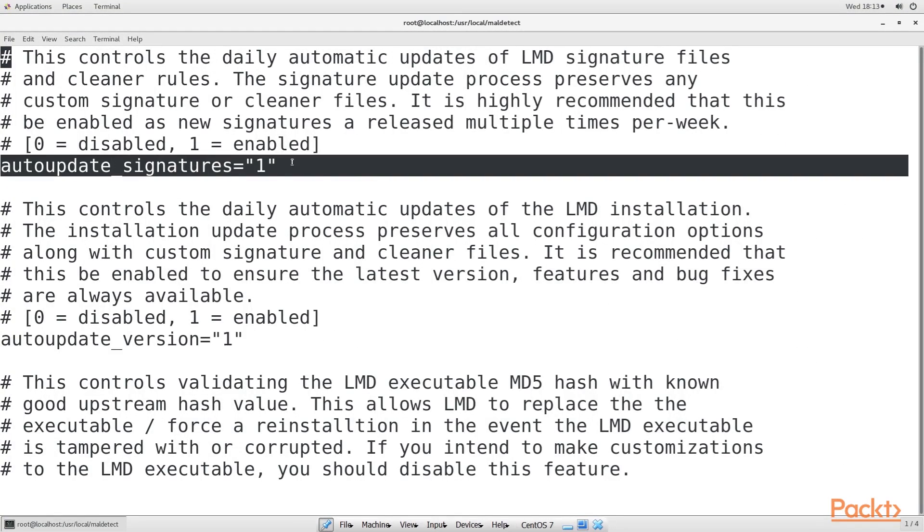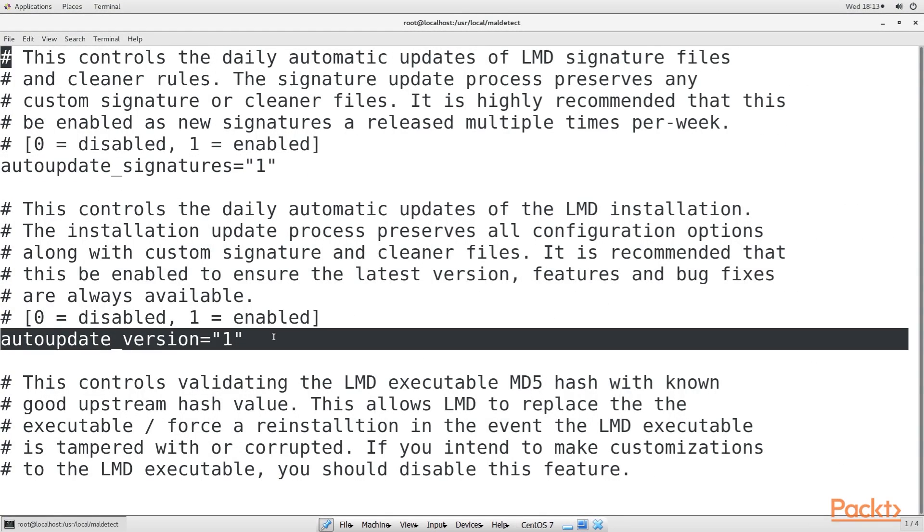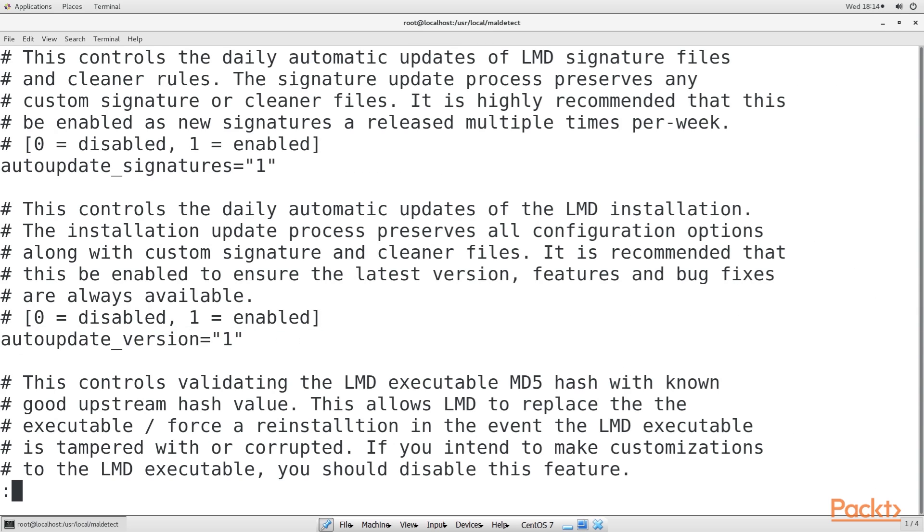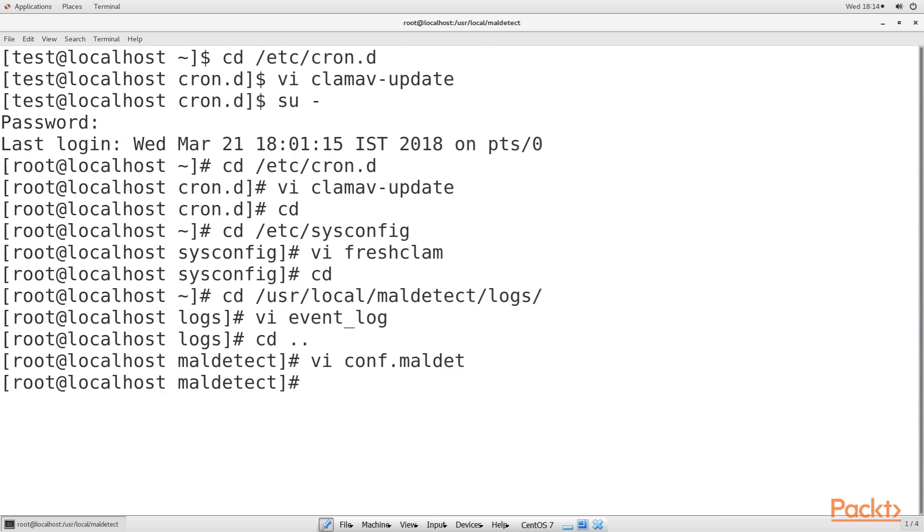Now open conf.maldet file. You'll see these two lines, but with some comments in between them. Here they are. Not only will LMD automatically update its malware signatures, it will also ensure that you have the latest version of LMD itself. We installed and configured ClamAV and Maldet in this video.